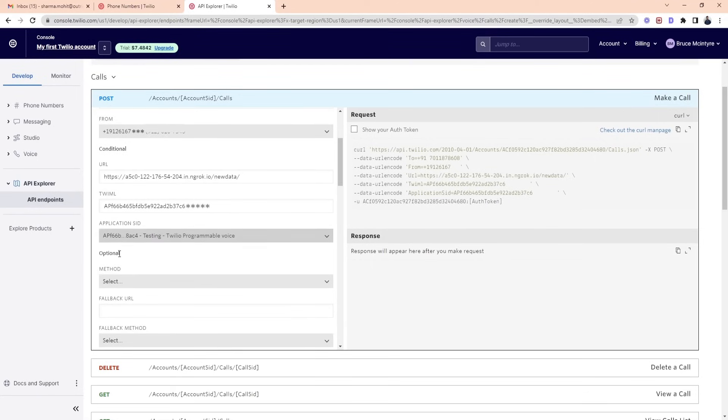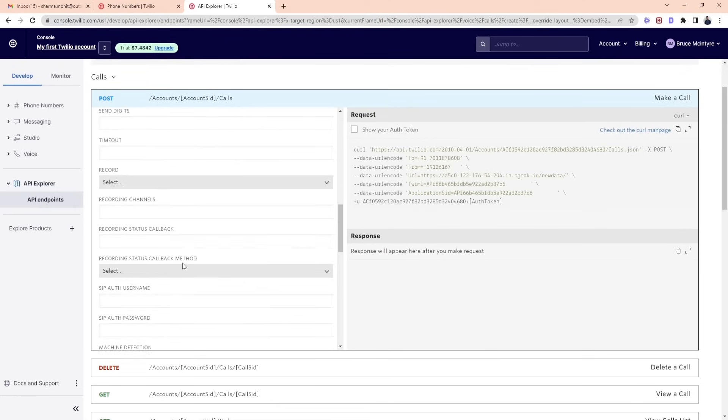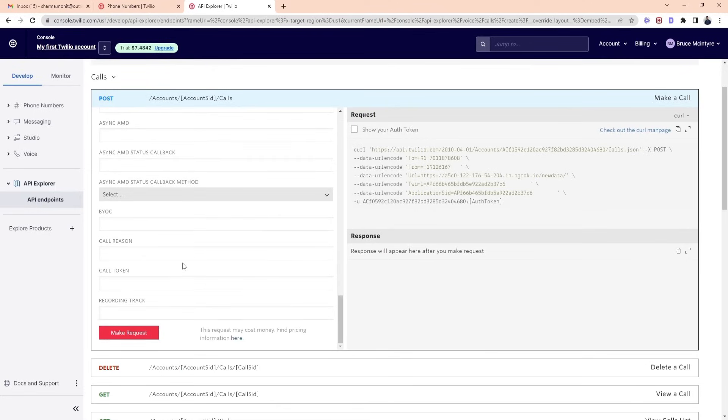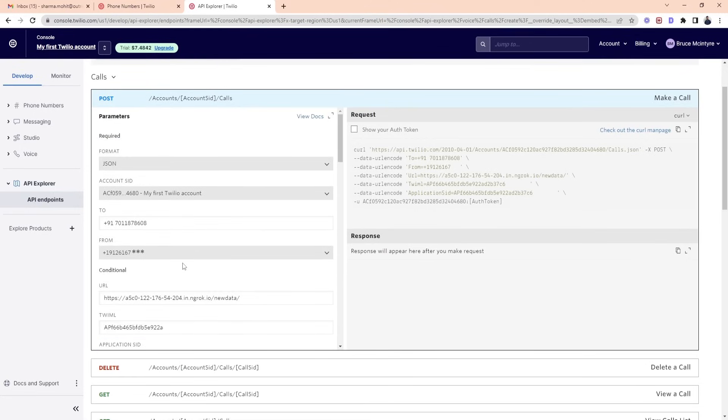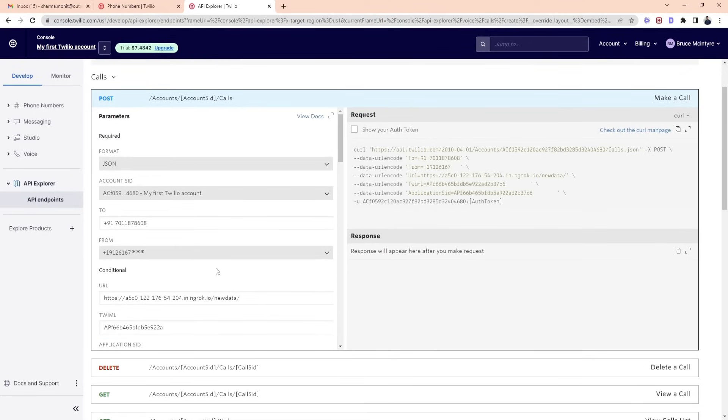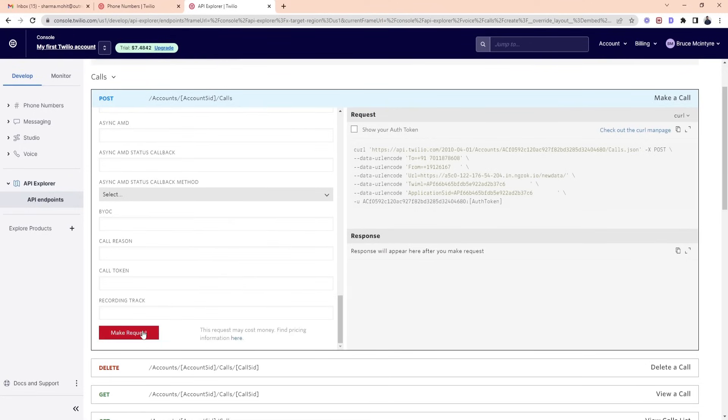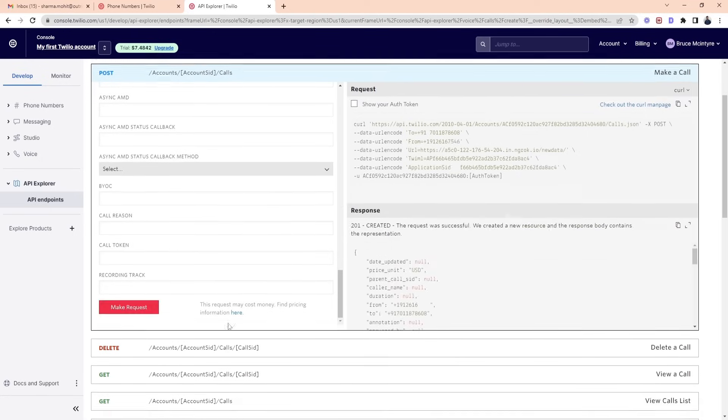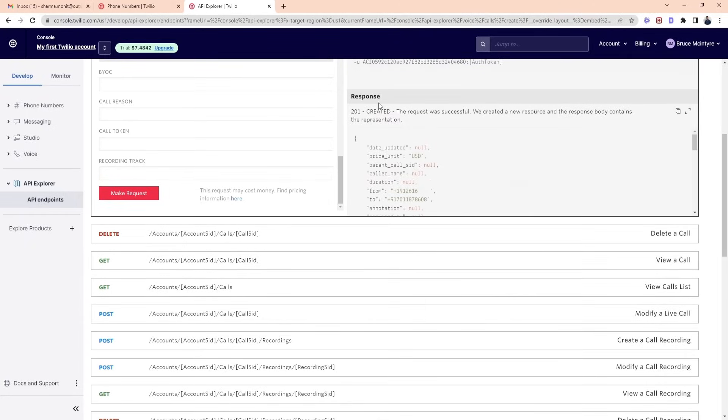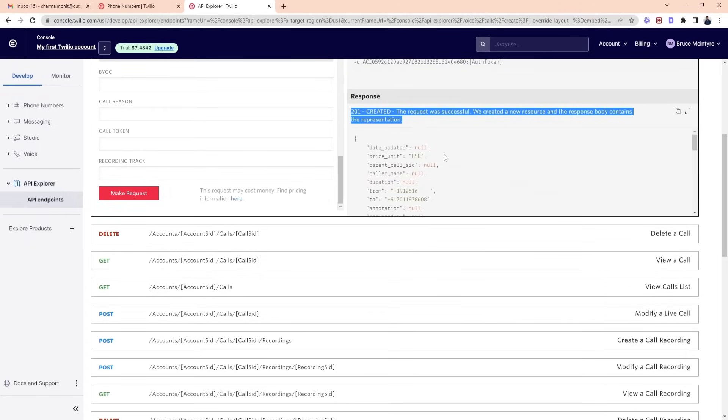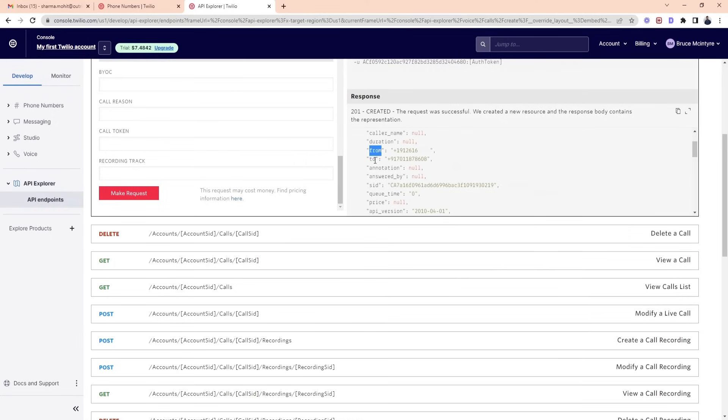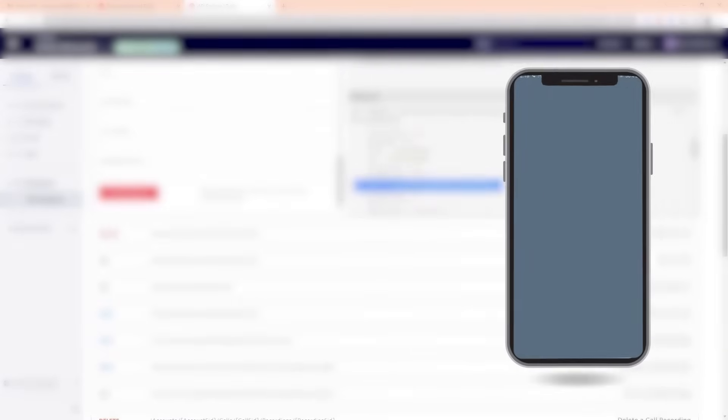You can see many optional options below. It's all up to you whether you want to use it or not. Scroll down below now and click on the make request button. After this, you can see a successful message on the right side. It will show all the details you added. You can see the call is finally connected.